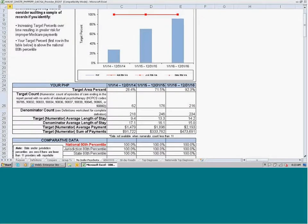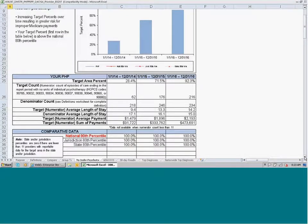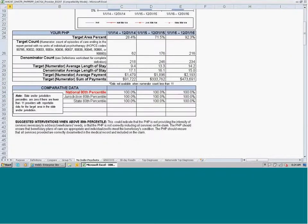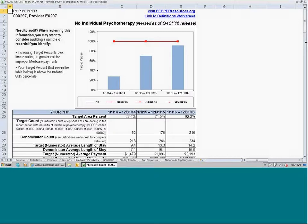For this target area, we do have the 80th percentiles calculated for nation, jurisdiction, and state — all of which are 100%, which is why we are not distinguishing the three comparison groups in the graph. Below the comparative data table, we have the suggested interventions. This target area also changed in the most recent release; most PHPs won't see changes in their target area percent, but some will see it increase and a smaller number saw it decrease, so keep that in mind when comparing to last year's PEPPER.